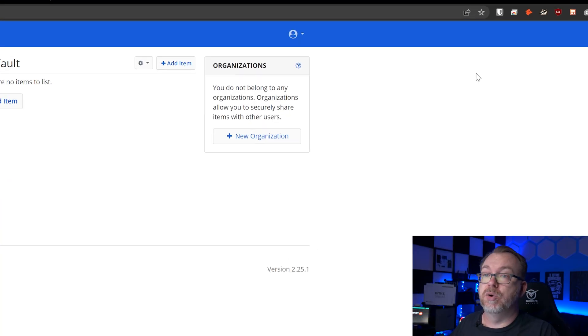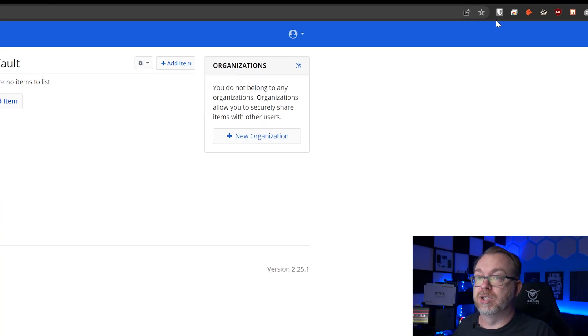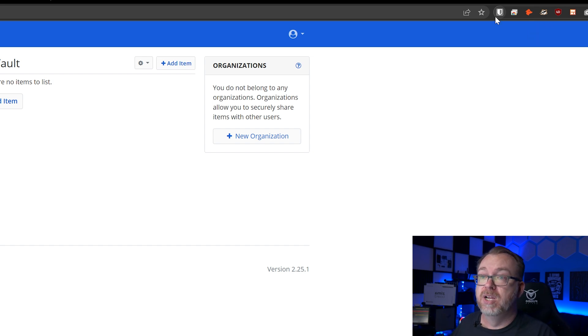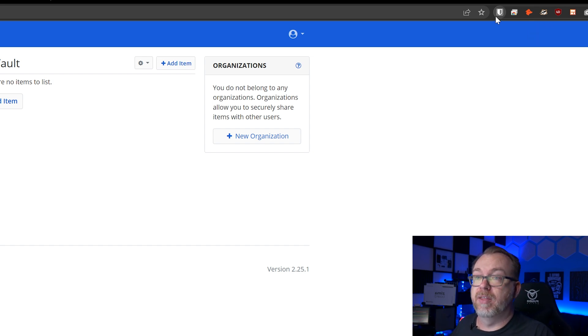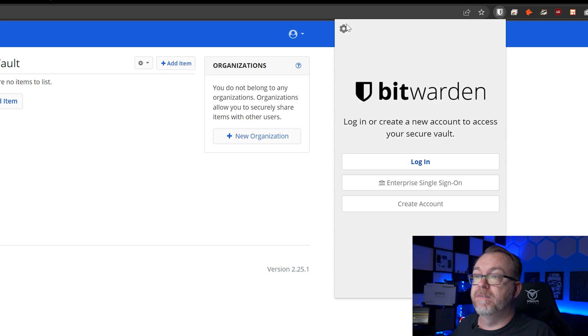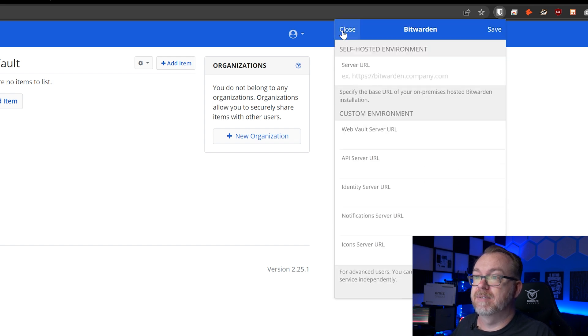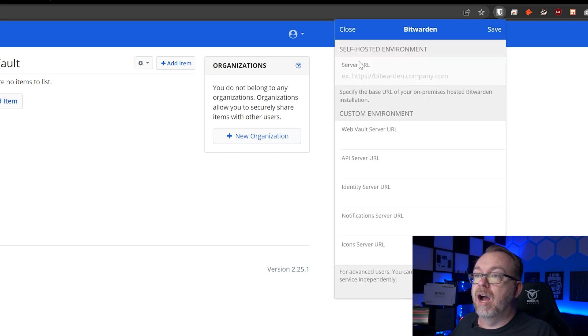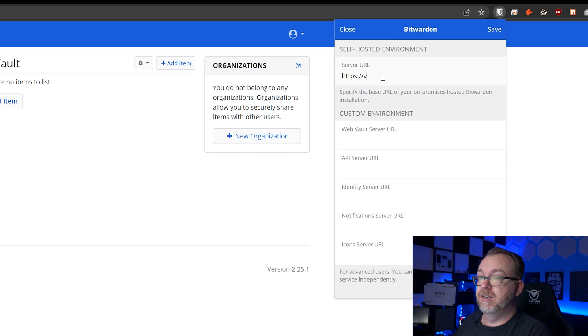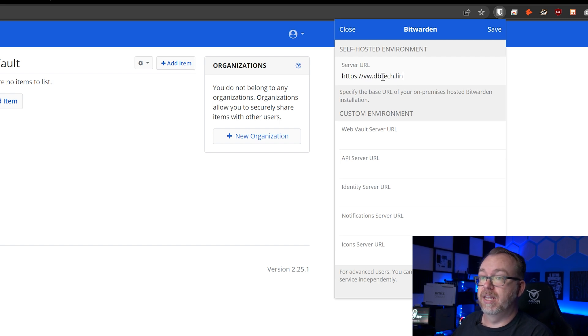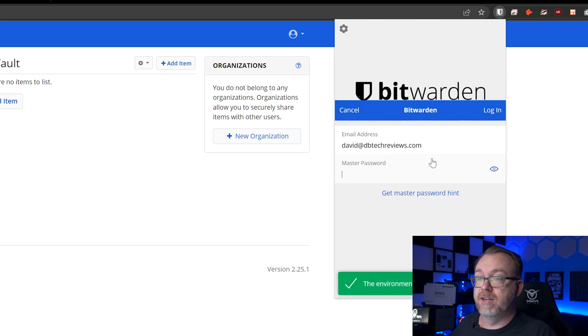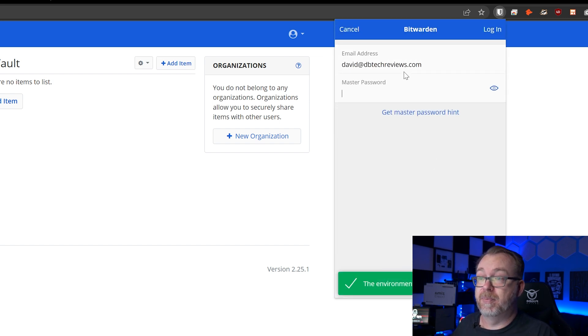So now that we've got Vault Warden set up and ready to go, we may want to add this to our browser, whether it's on our laptop or our desktop or wherever. So what you can do, or even on your phone for that matter, I've got Bitwarden installed on my Android device. Works great there as well. What we're going to do is come up here to our browser. We're going to click on the little icon. You can just go to the Chrome App Store and look for Bitwarden and install the Bitwarden app. So we're going to go ahead and click on that. The first thing we want to do is click on the settings and then go to our self-hosted environment, server URL right here. We're going to type in HTTPS and then vw.dbtech.link. And then we can just click save right here.